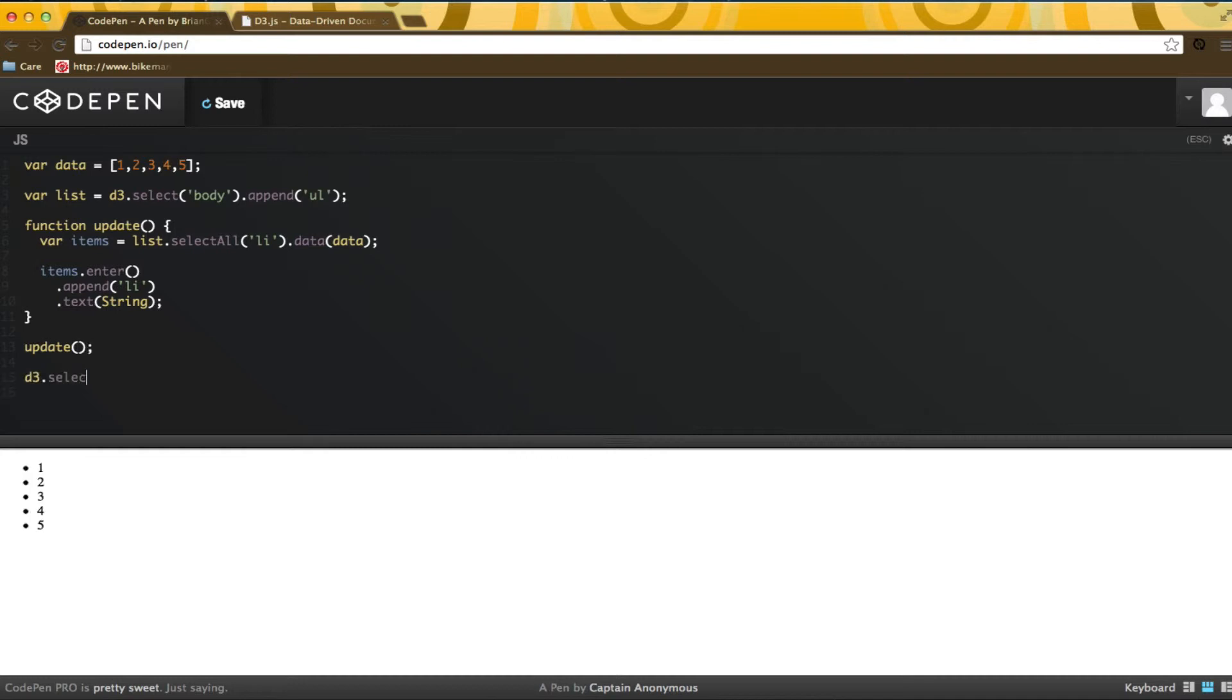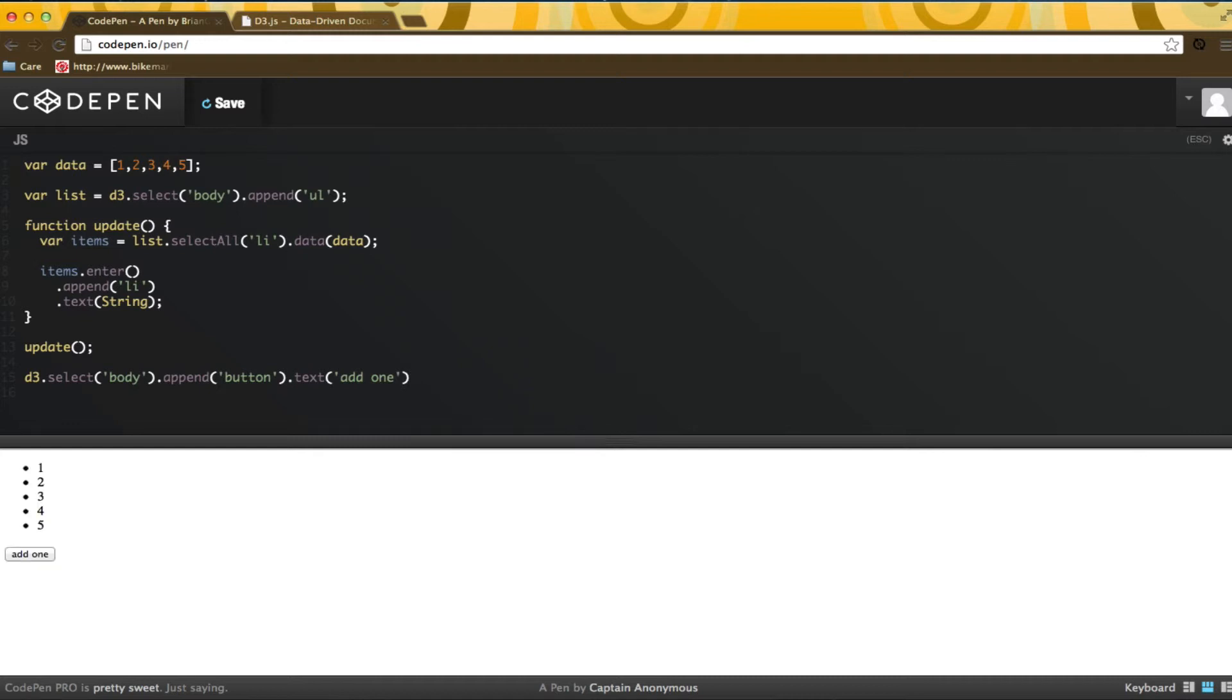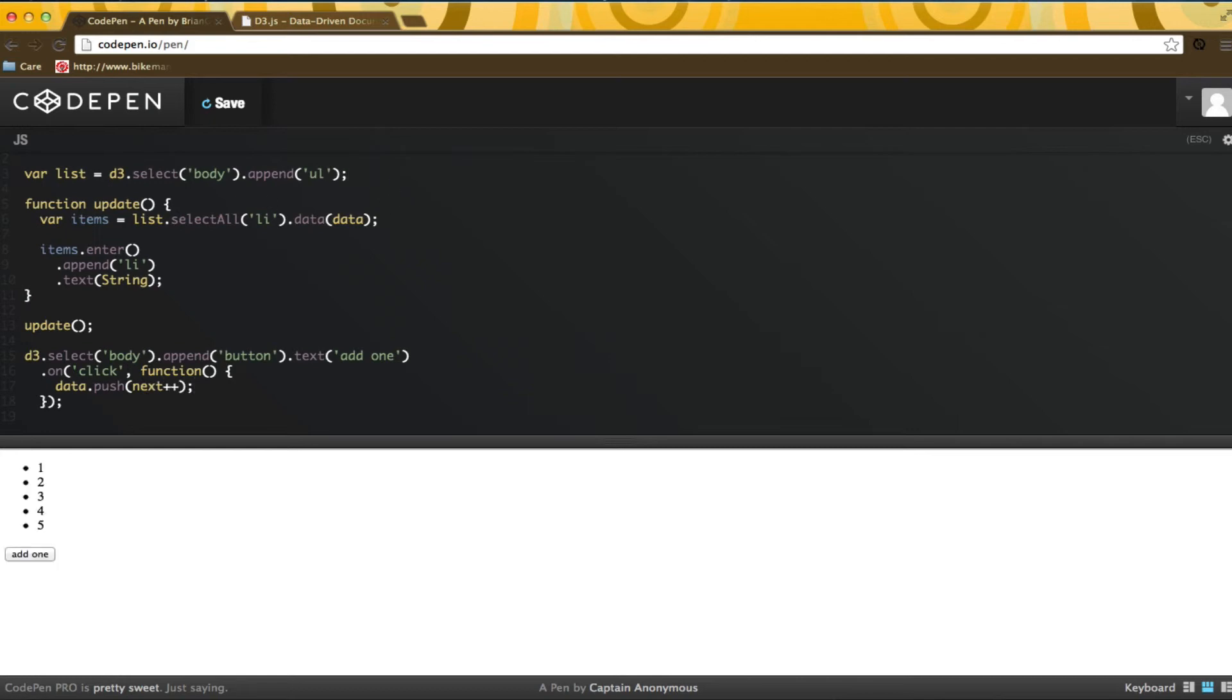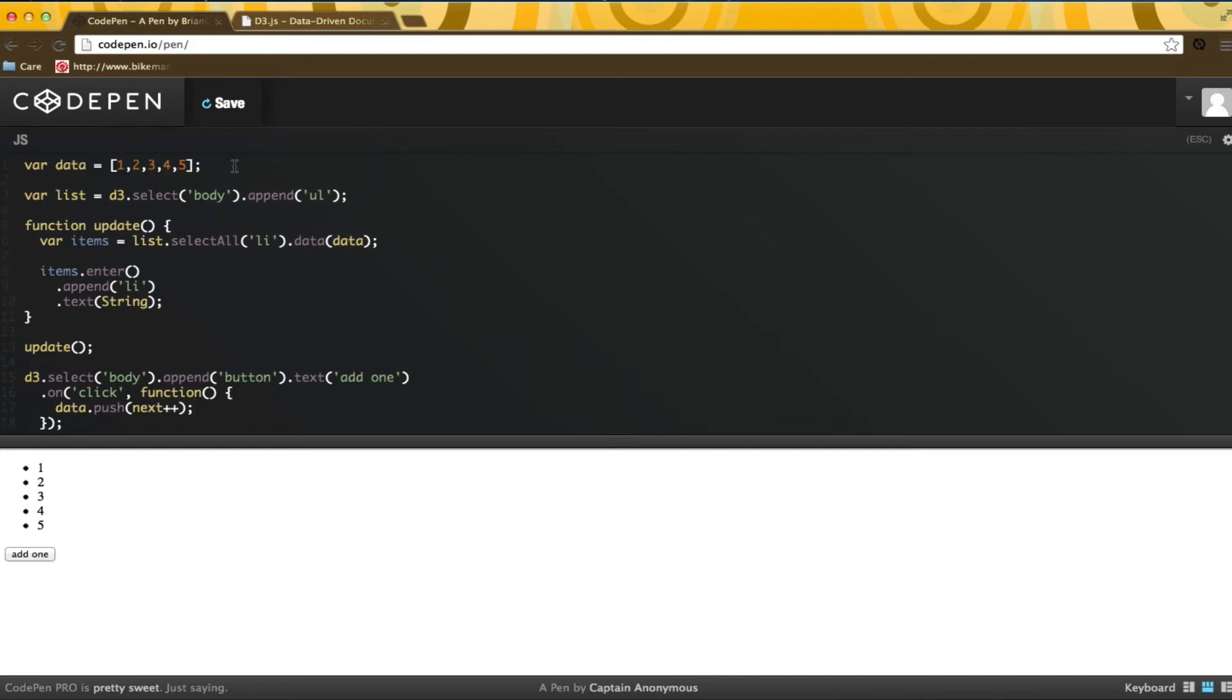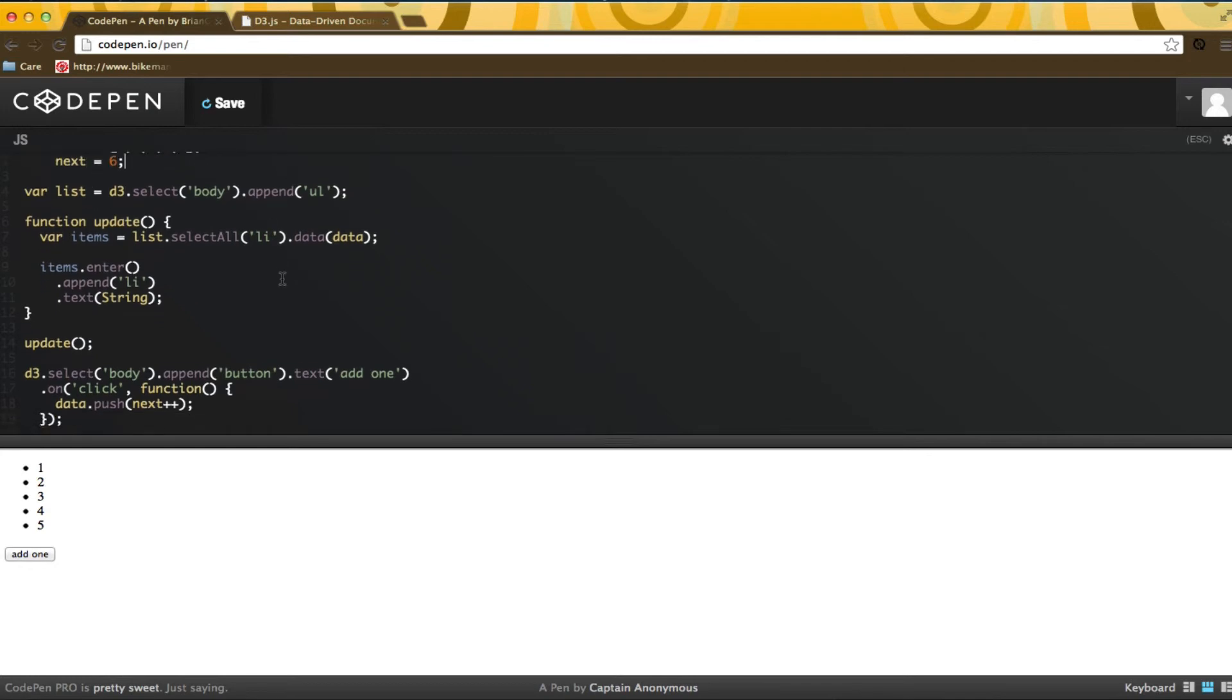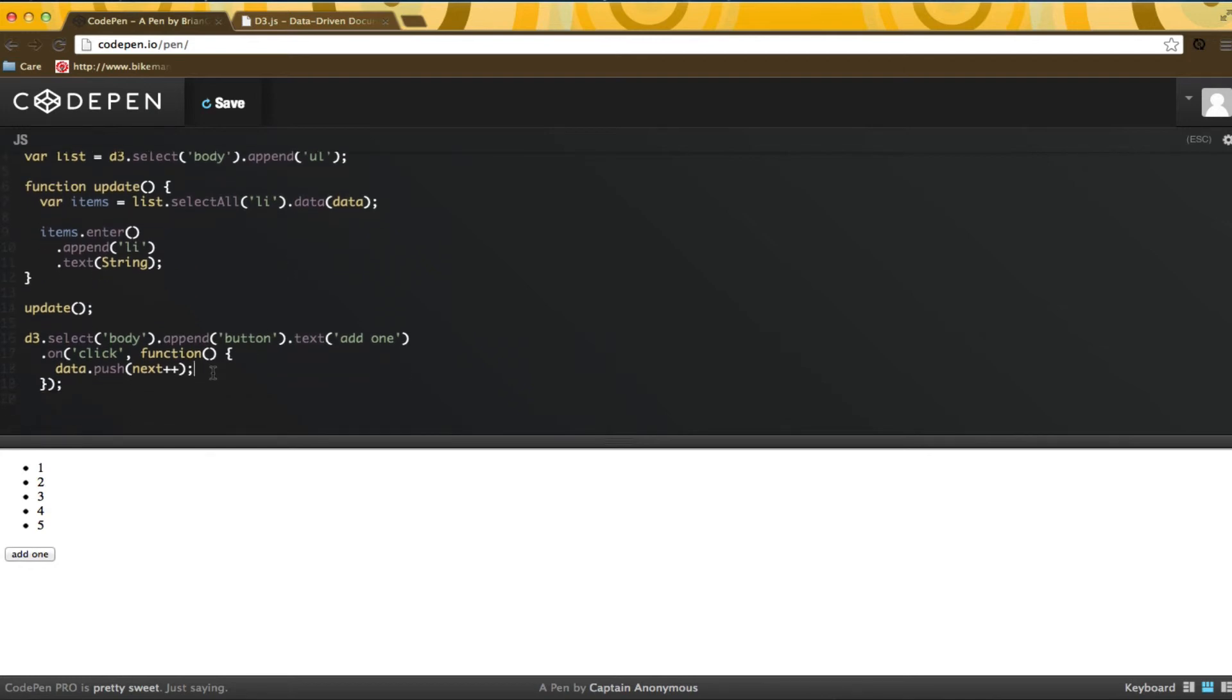Next, I am going to add a button to the document, so that when we click the button, a new datum is added to the collection. I need to call update again.